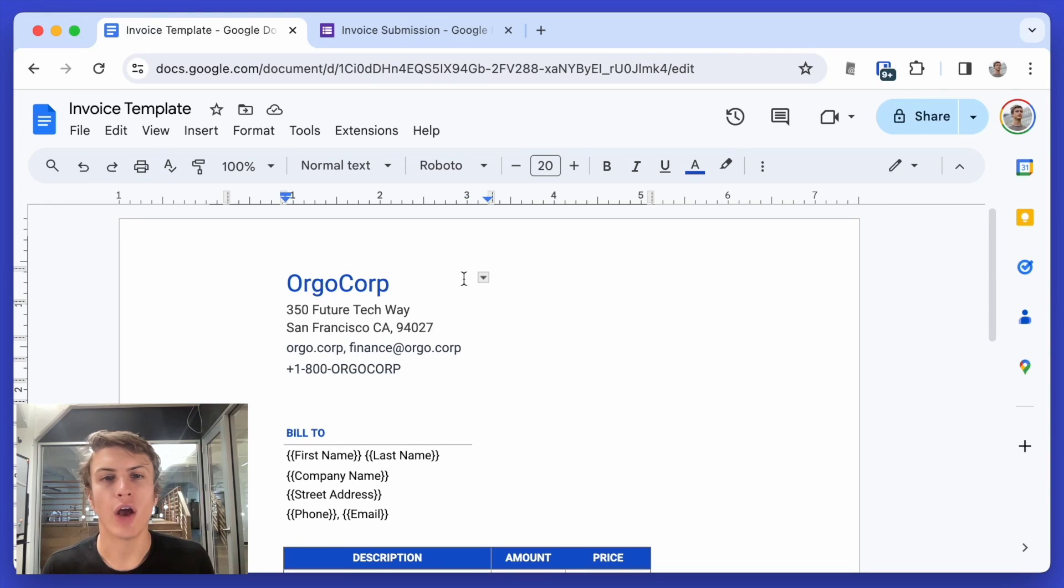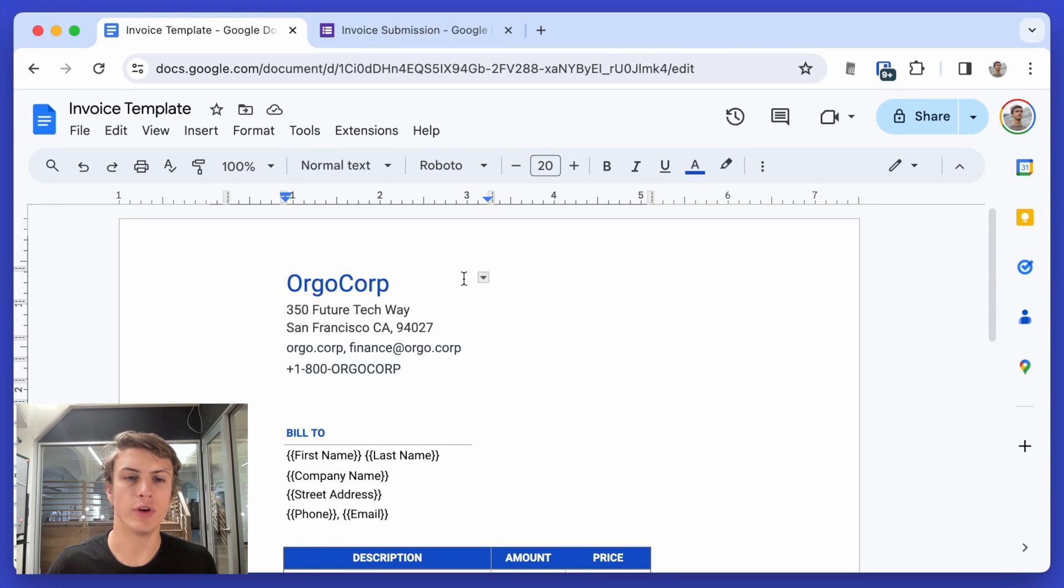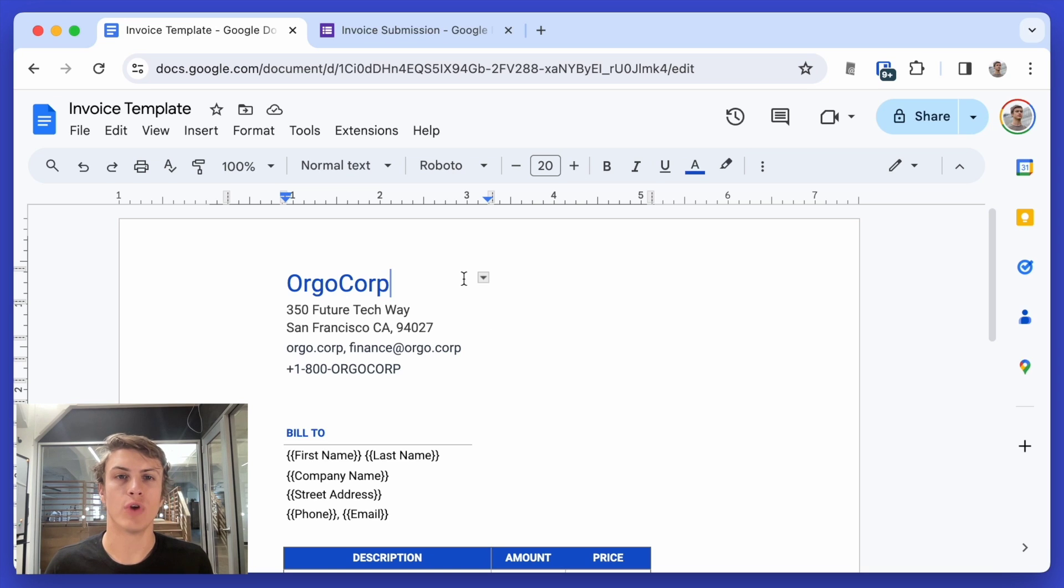Today, I'm going to show you how you can automatically send an invoice like this one based off of a template whenever a new row is added into a Google Sheet.